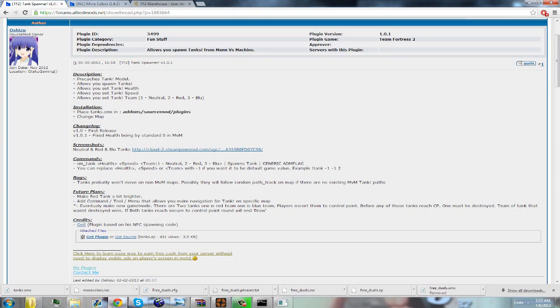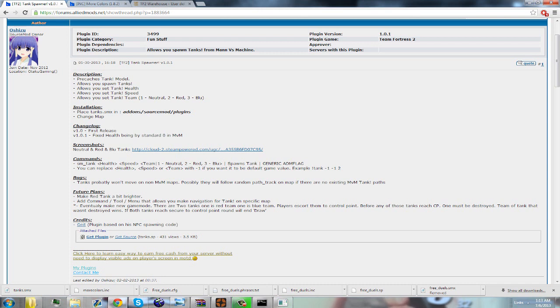Okay, now most plugins will tell you how to use these commands, and most of these commands you have to be admin to use. So I will probably make another video about how to get admin set up on your server. Alright, as you can see here it says sm_tank.